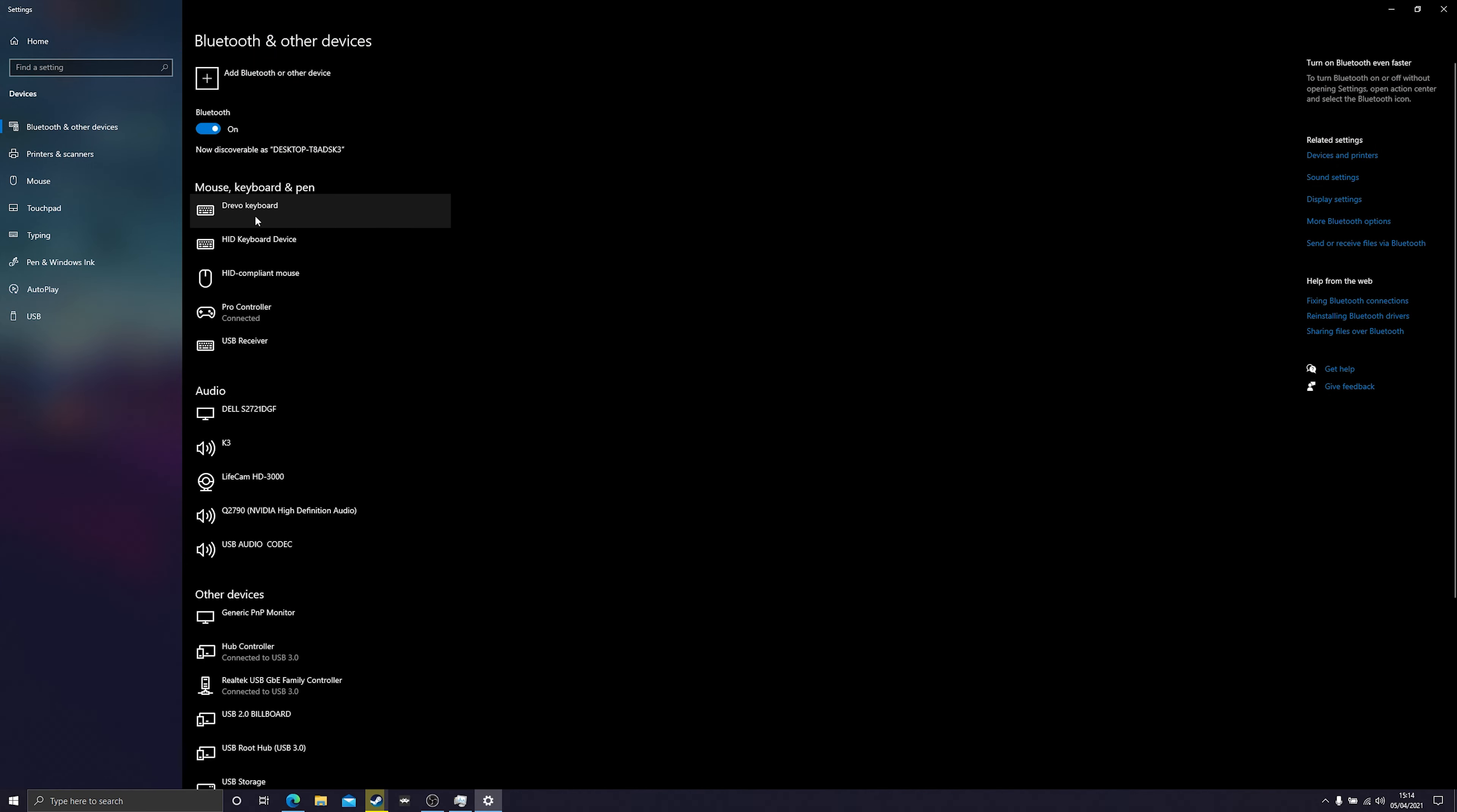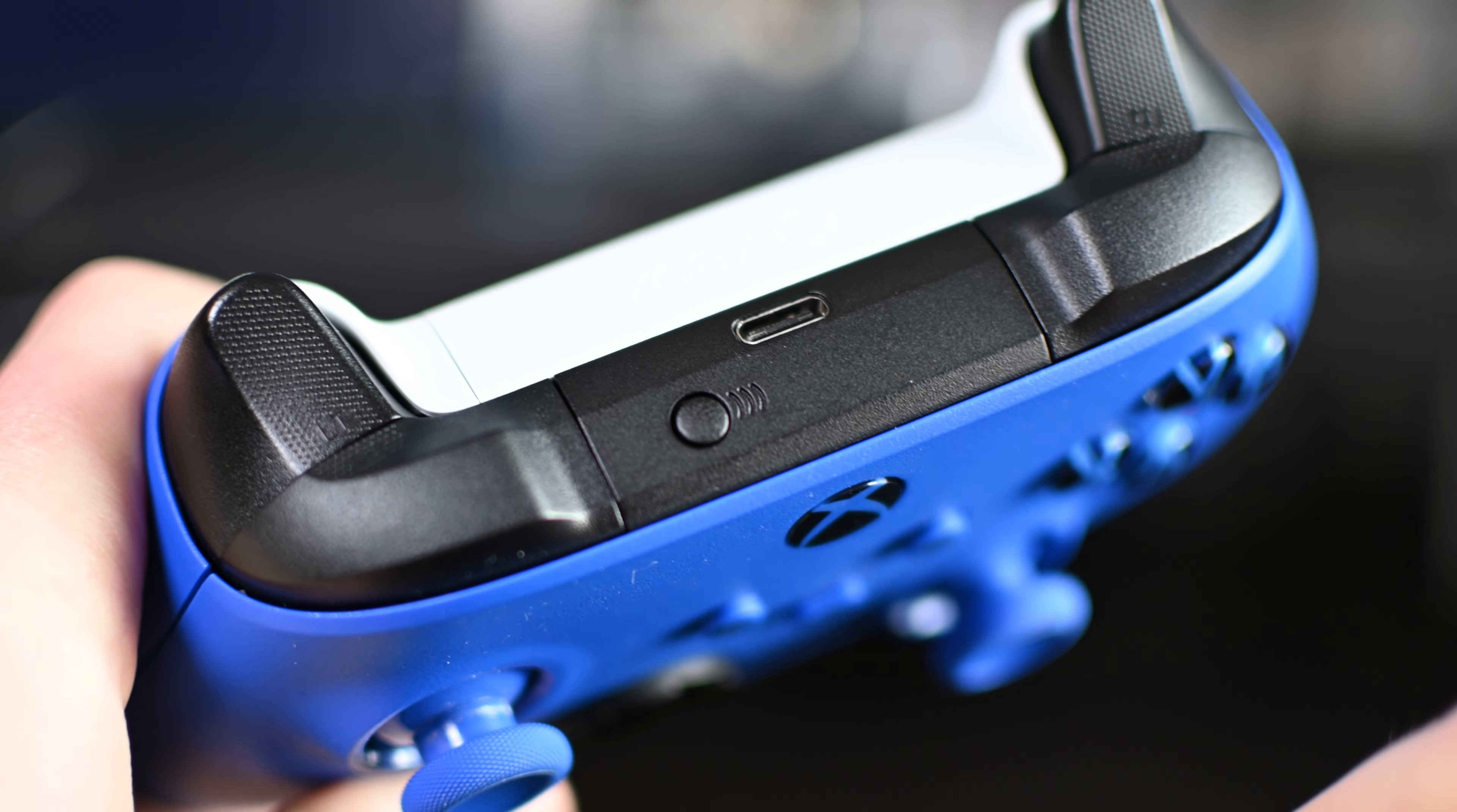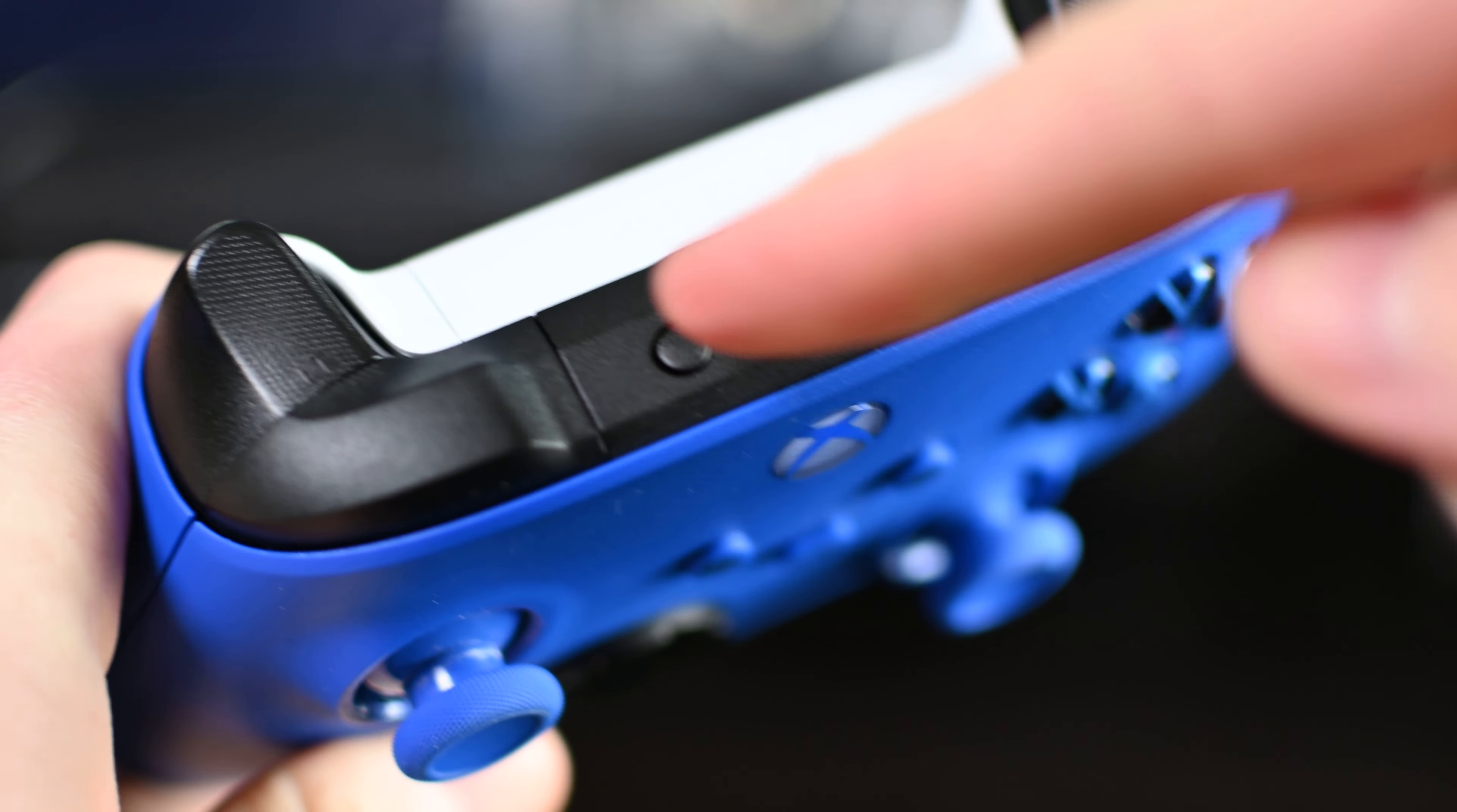The second method we're going to be using is Bluetooth. Of course, your computer is going to need to have Bluetooth, or you're going to need to have a Bluetooth dongle connected to your PC. What you need to do is grab your Xbox One Series controller. We're going to be flipping it to the top, and right here next to our USB-C port...